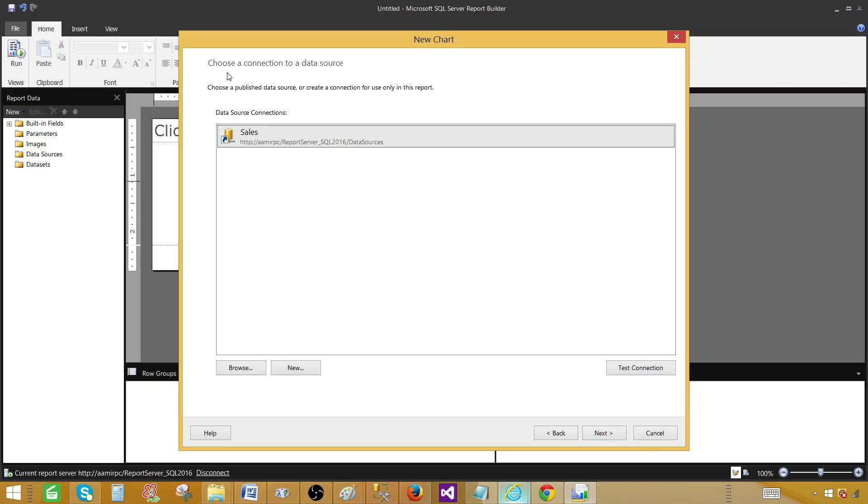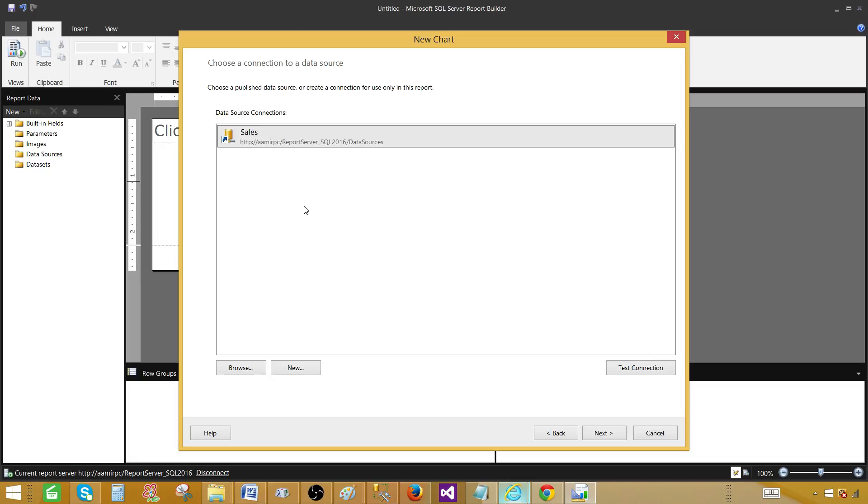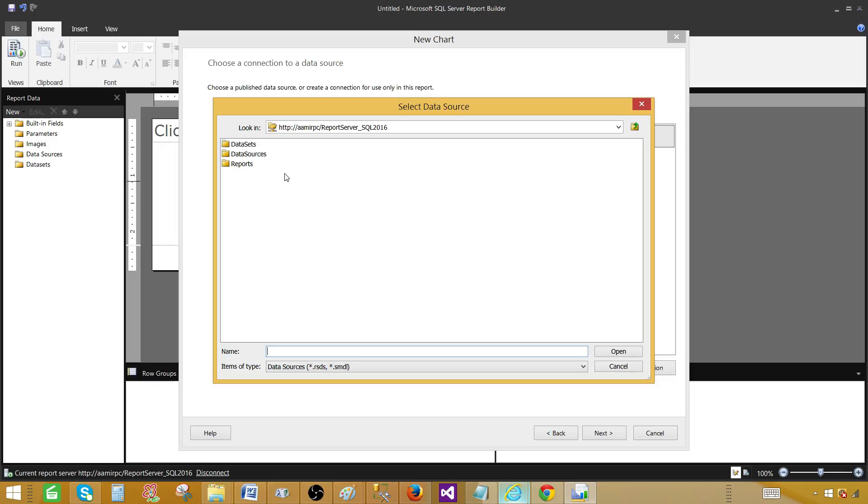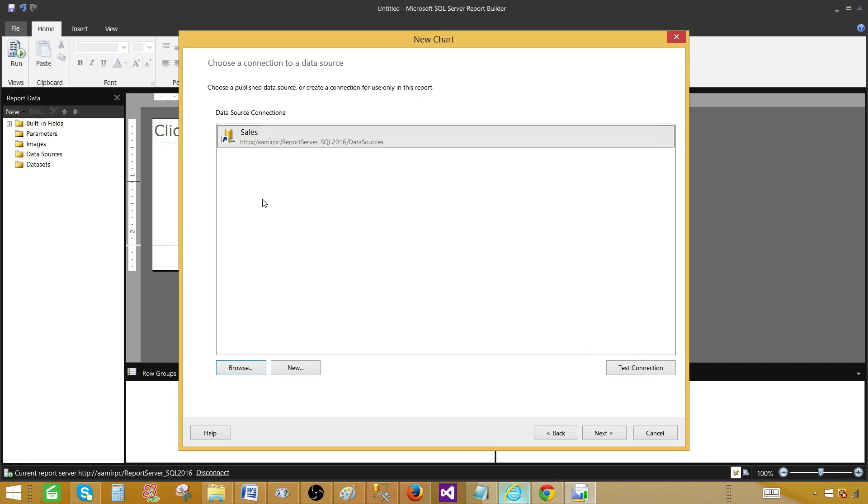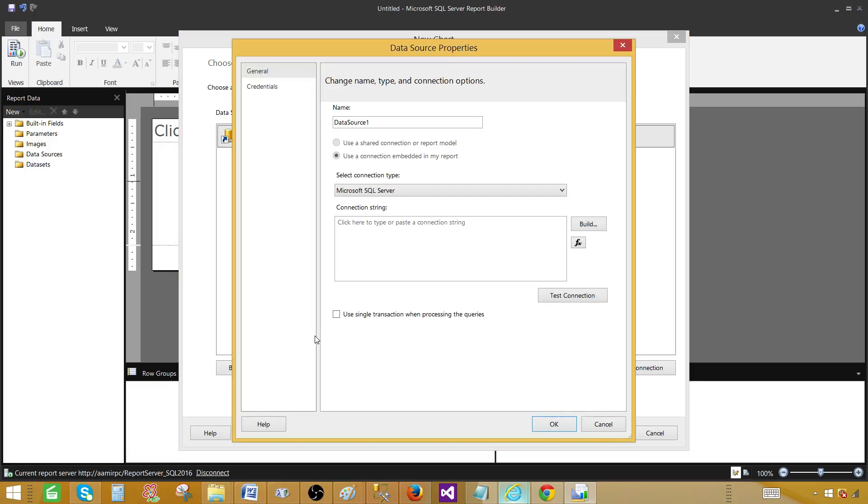Here it will ask us to choose a connection to the data source. You can select the data source from your report server. Browse and then navigate to the folder where you have deployed your data sources. My data sources are in a data sources folder. This is the only data source I have. This is called sales. So I'm going to open that one.